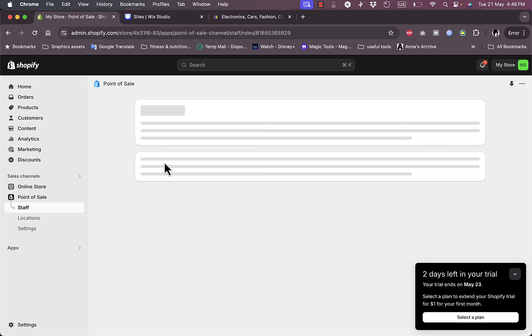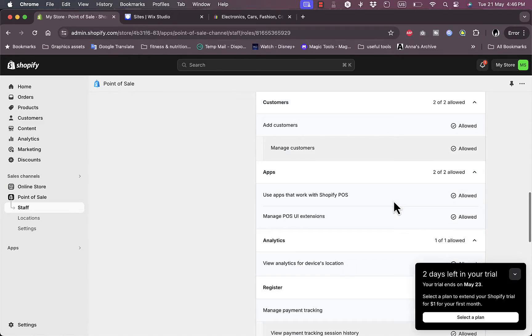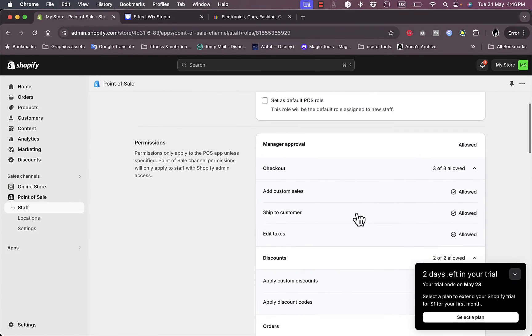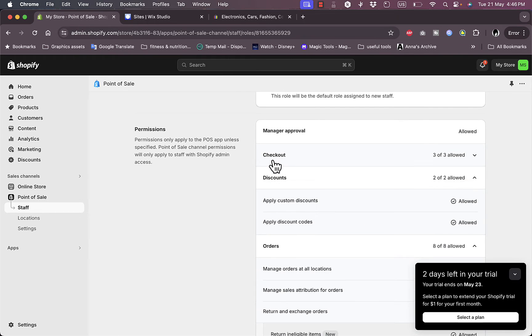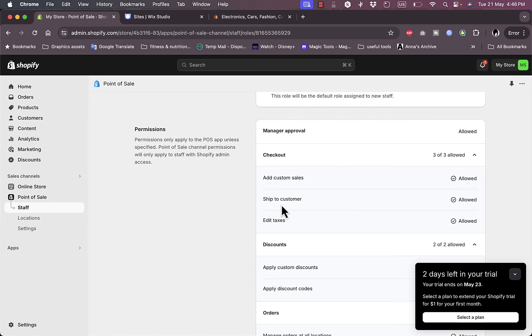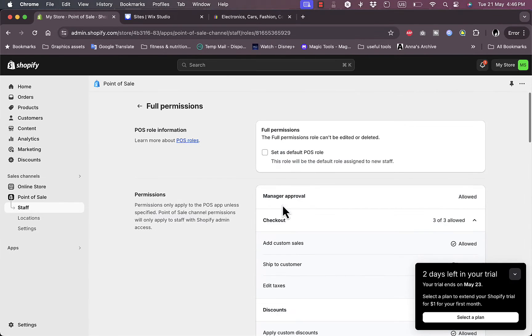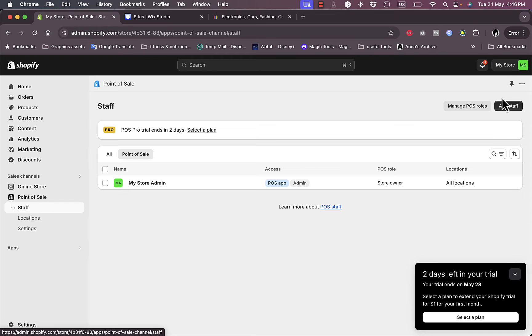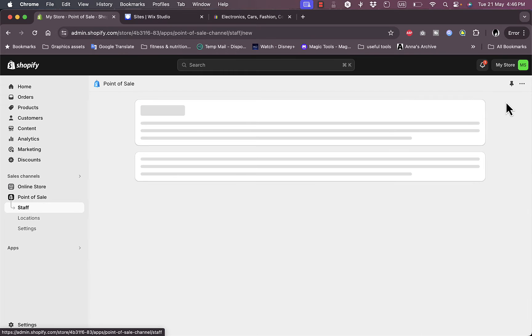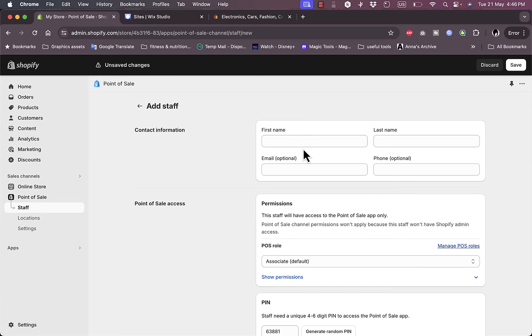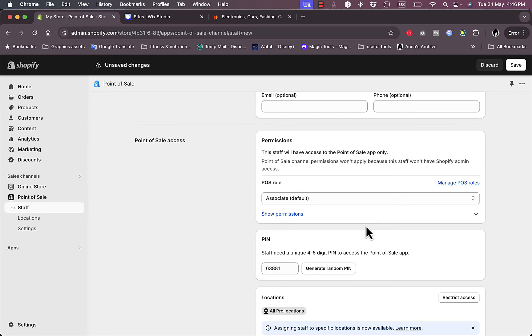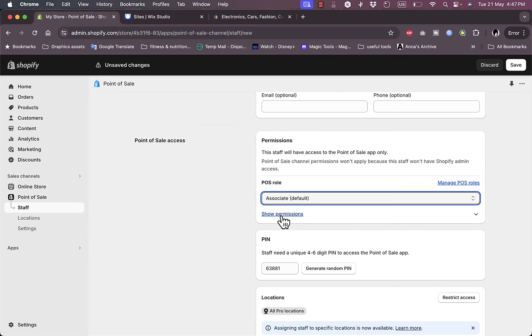I don't have anyone as of now, however I can go ahead and edit the permissions here for any of the categories. Let's go back to the staff. I can click here to add staff. First name, last name, phone, email, and for permissions I can give them Associate, Limited, or Full Permissions. I showed you the permissions - you can view them.